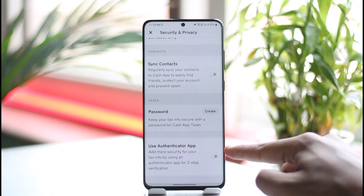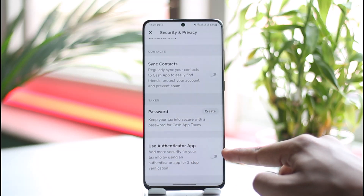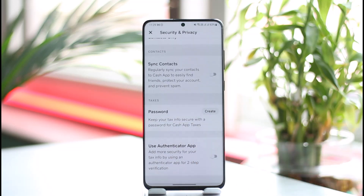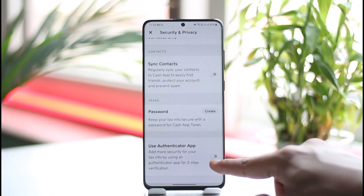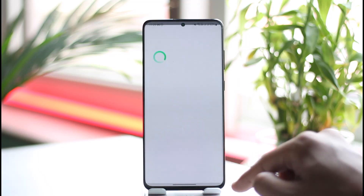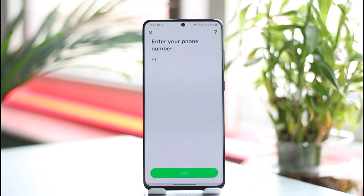As you tap on Security and Privacy and scroll down to the bottom, you'll find an option called Use Authenticator App. You can use an authenticator app such as Google Authenticator, or you can also use a phone number or email address. It says: 'Add more security for your tax info by using an authenticator app for two-step verification.'